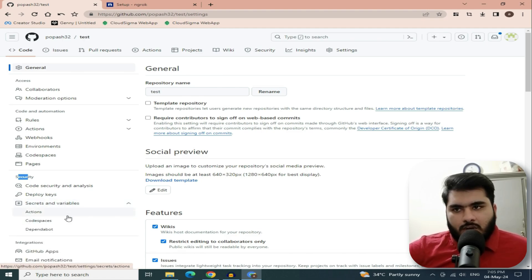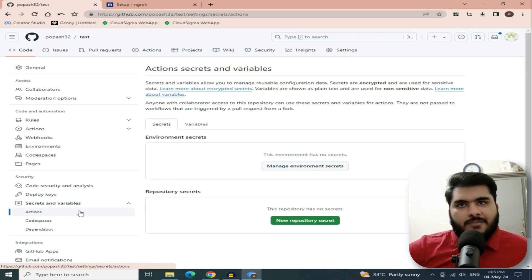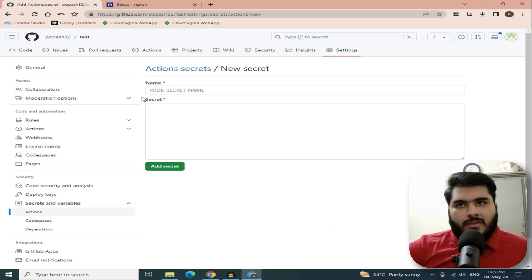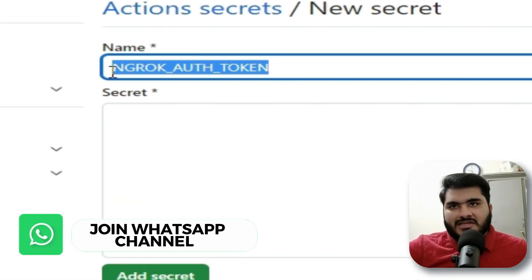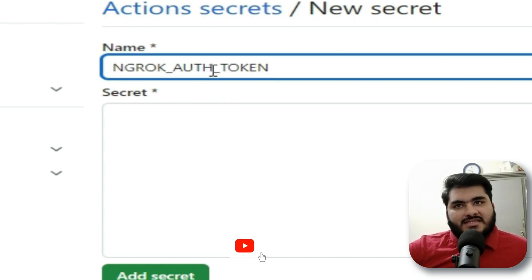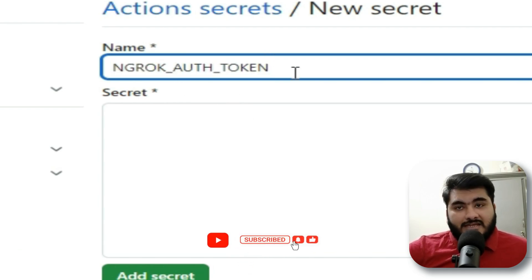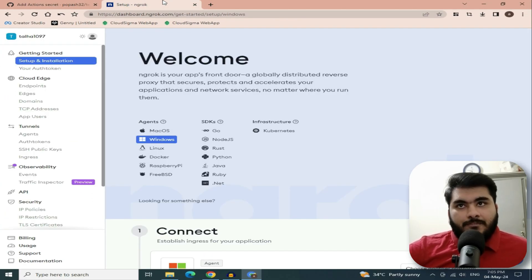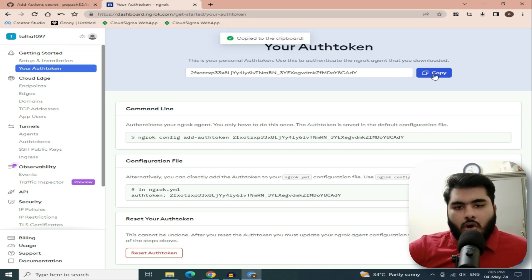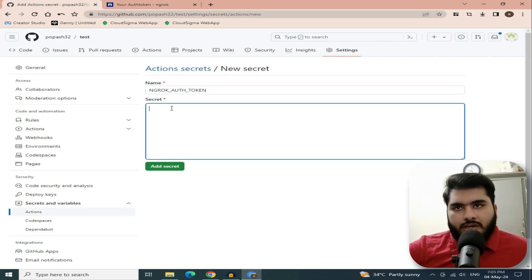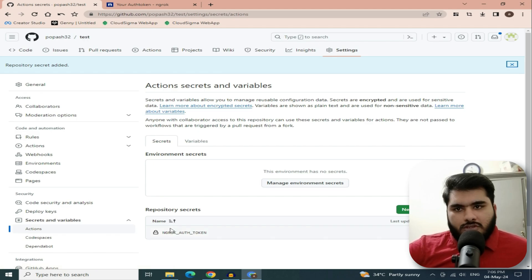Go to Settings, then Security, then Secrets and Variables. Click on it and you will find options. Click on Actions, then click on 'New Repository Secret'. Enter the name as 'NGROK' — write it in capital letters. You will find the auth token on the NGROK website. Copy your auth token, then enter it as the secret value and click 'Add Secret'.